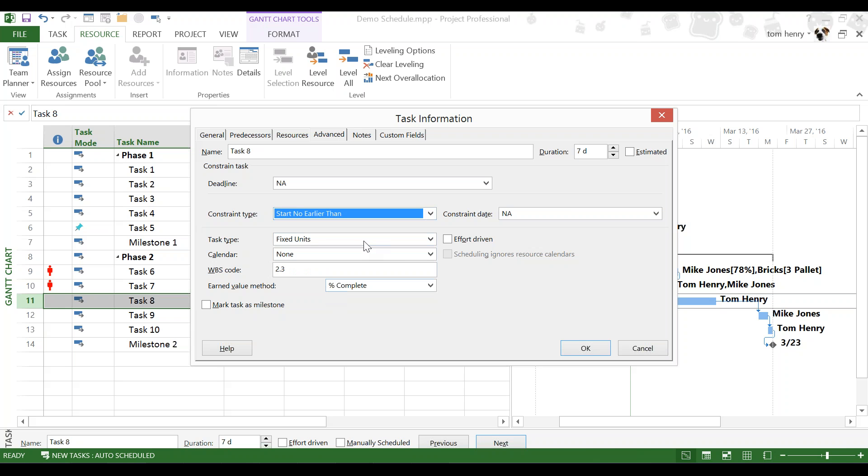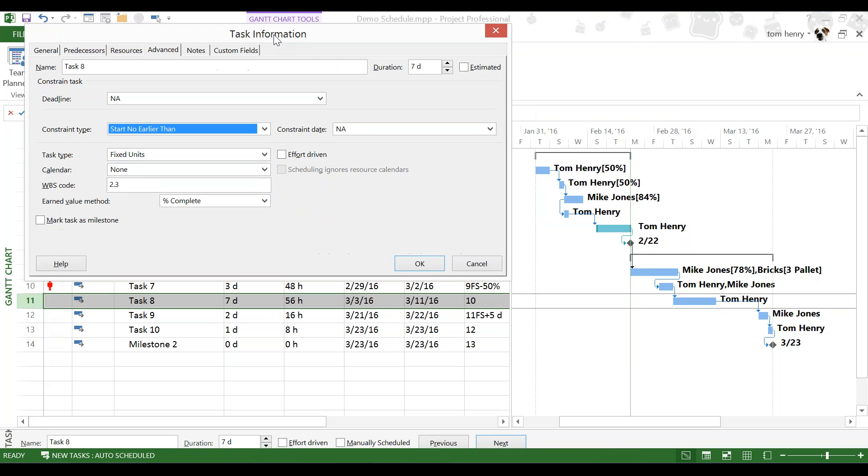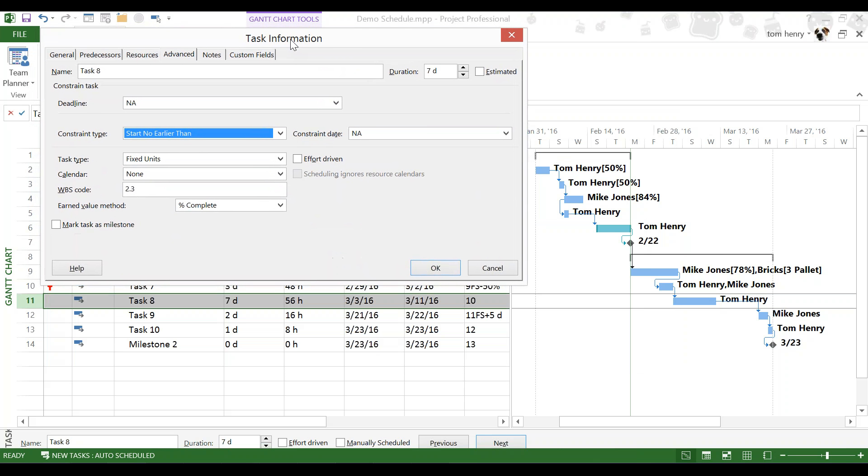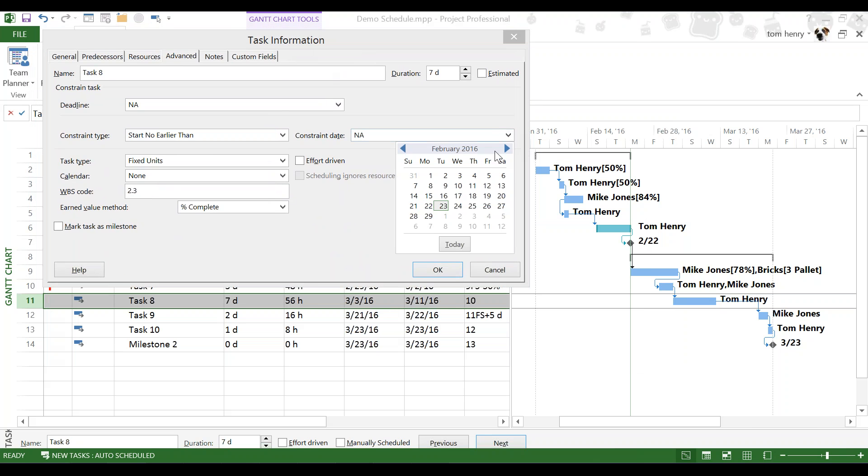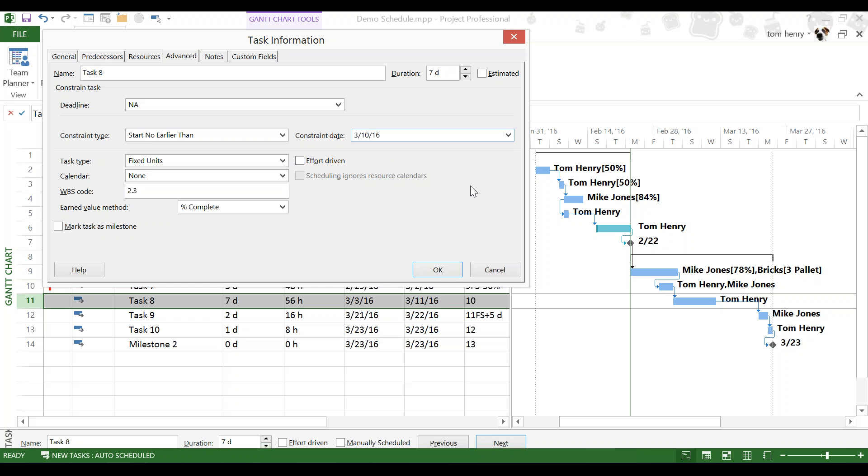This is the one I'm going to use, start no earlier than. The parts are the constraint, but we could start later, if necessary. We're currently scheduled to start on 3-3. I think we said a date of March 10th, a week late. And press OK.